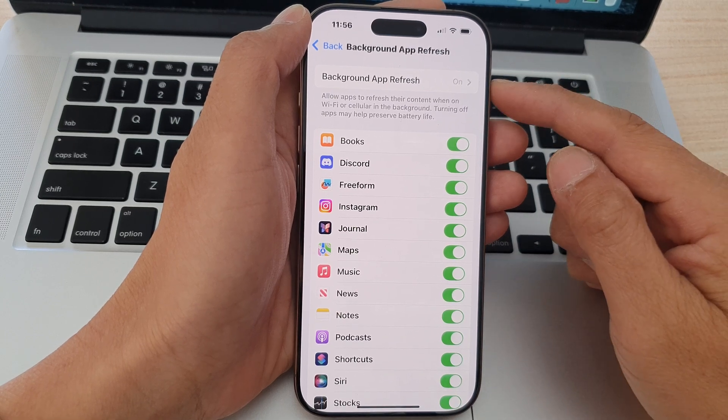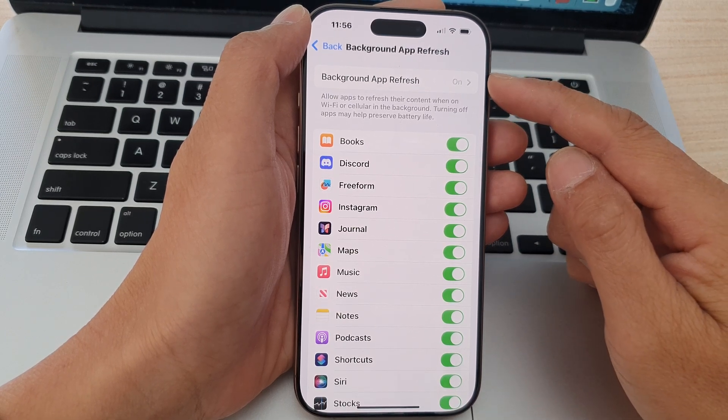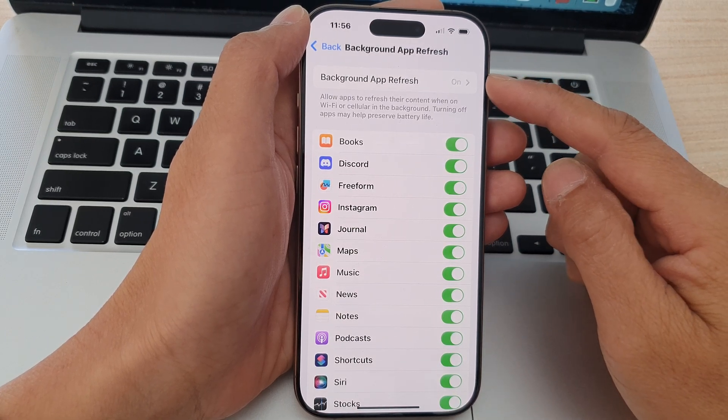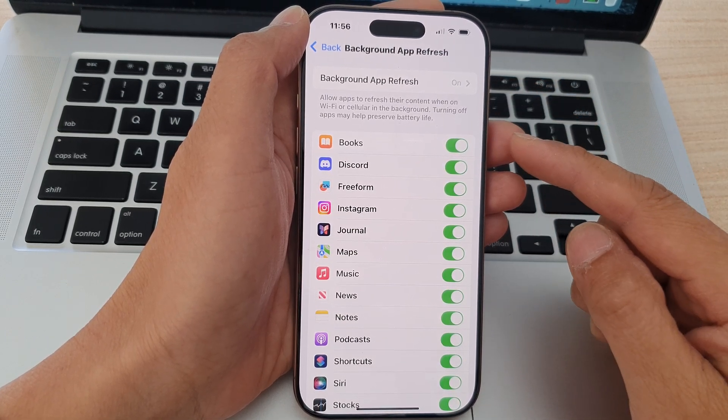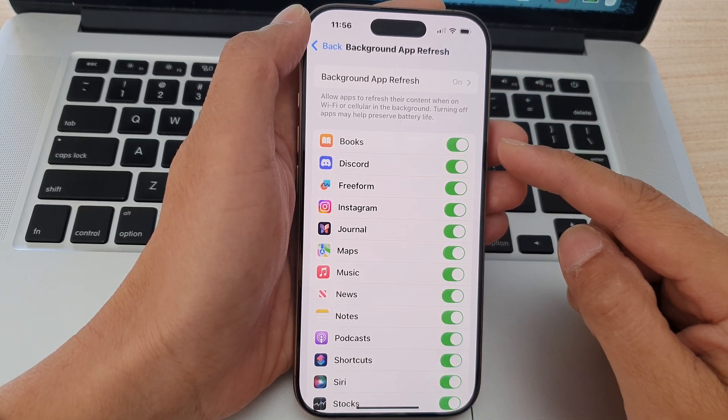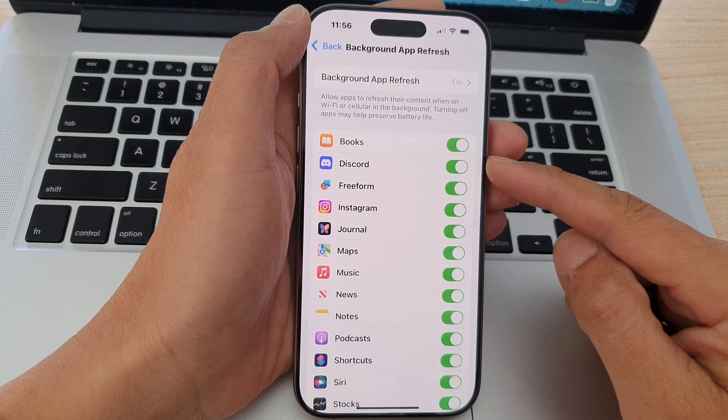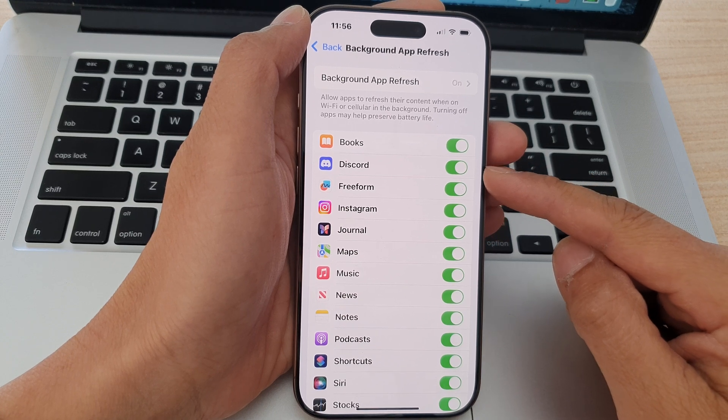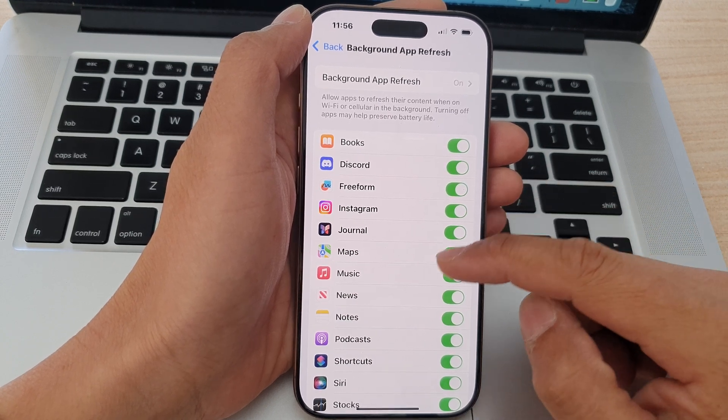In here at the top, make sure you turn on Background App Refresh if you want to allow the app to refresh the data in the background.